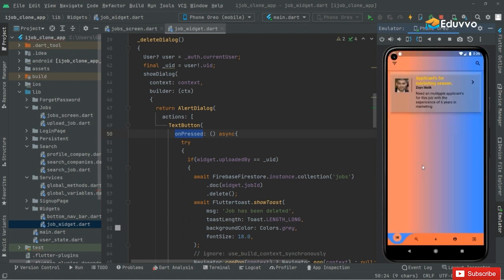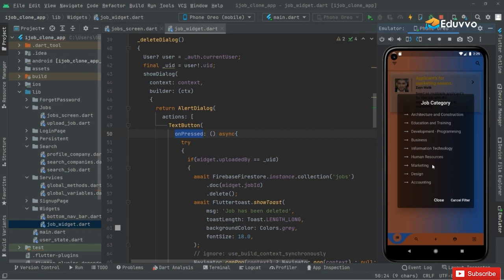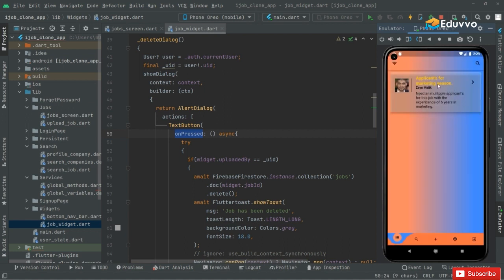As you can see right here, it shows us the marketing job which belongs to that marketing job category — 'Applicants for Marketing Session: need multiple applicants for this job with the experience of six years in marketing'.